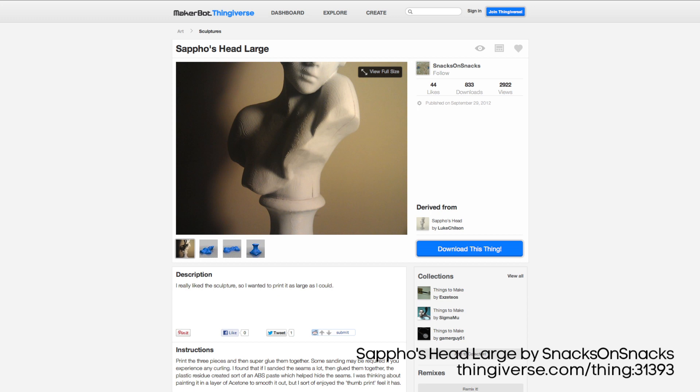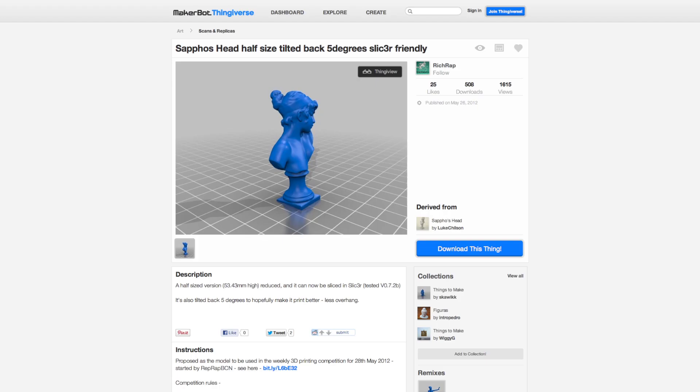Snacks on Snacks did a remix of Sappho's head that split the model in two. Splitting a model in half and then printing it in two pieces and gluing it back together is a great technique for avoiding overhangs.